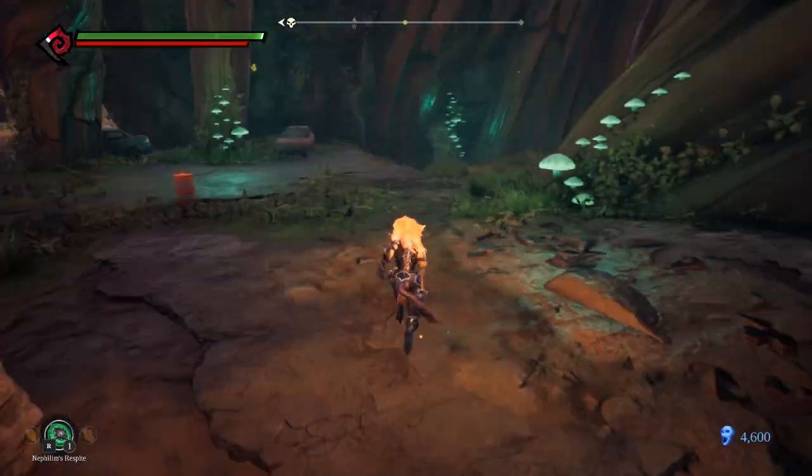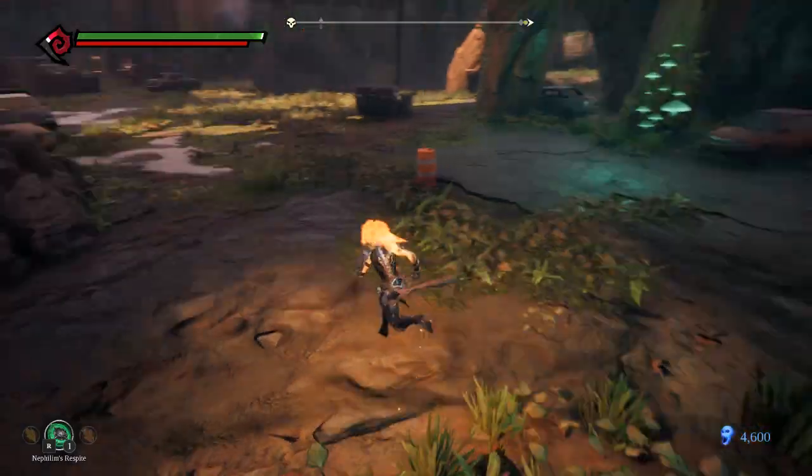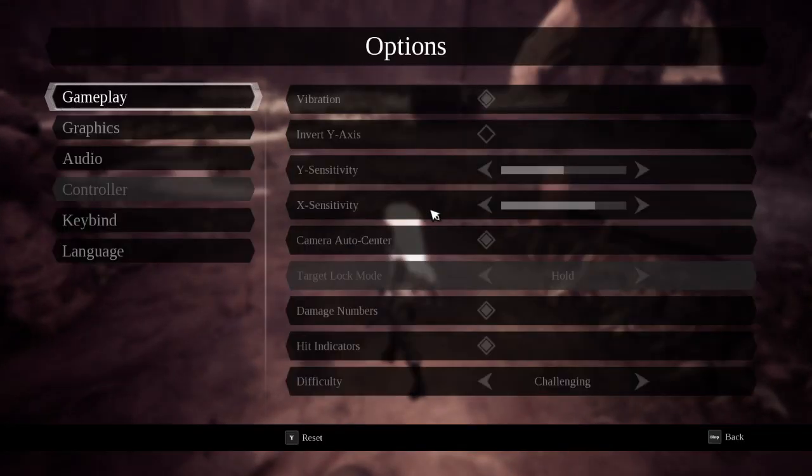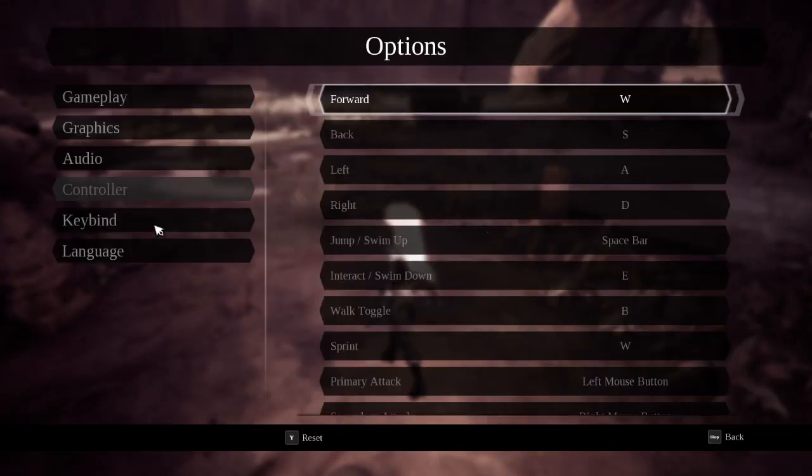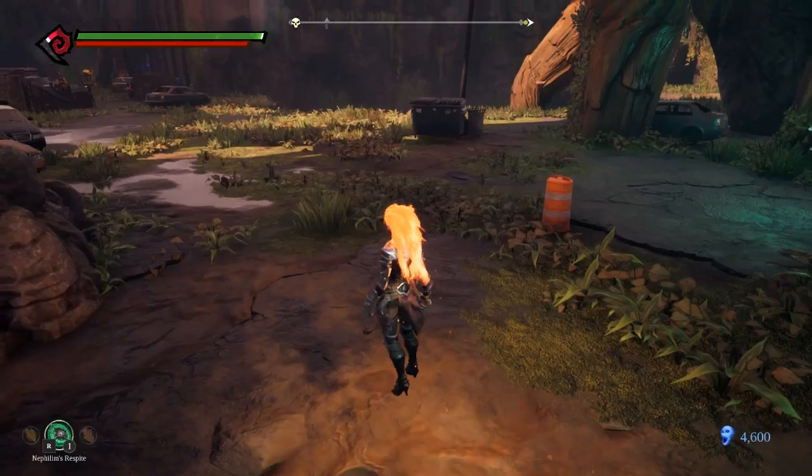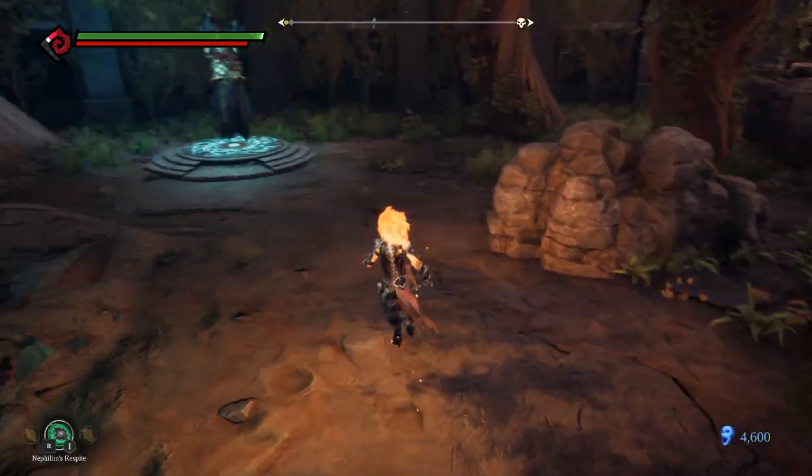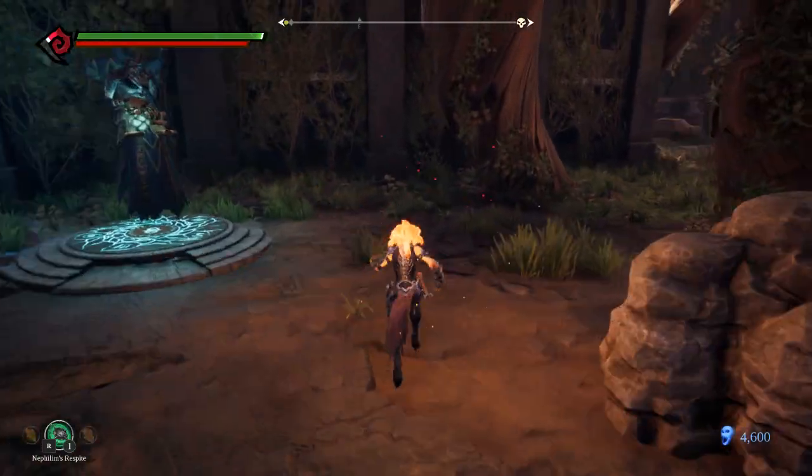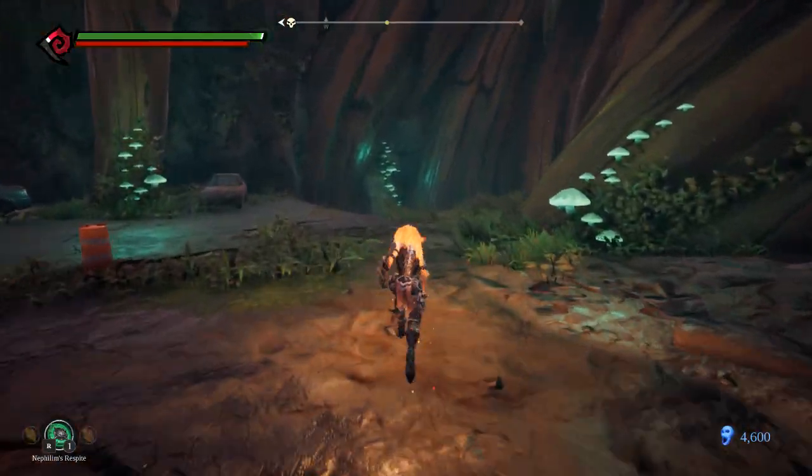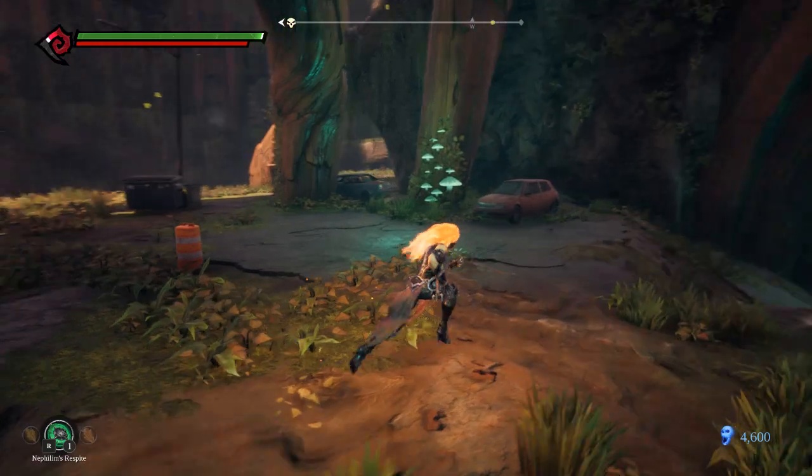Without actually activating anything. So what you need to do to be able to do that is go to keybind and put your sprint to W, so the same as the forward key. So when you jump, you automatically activate the running command.